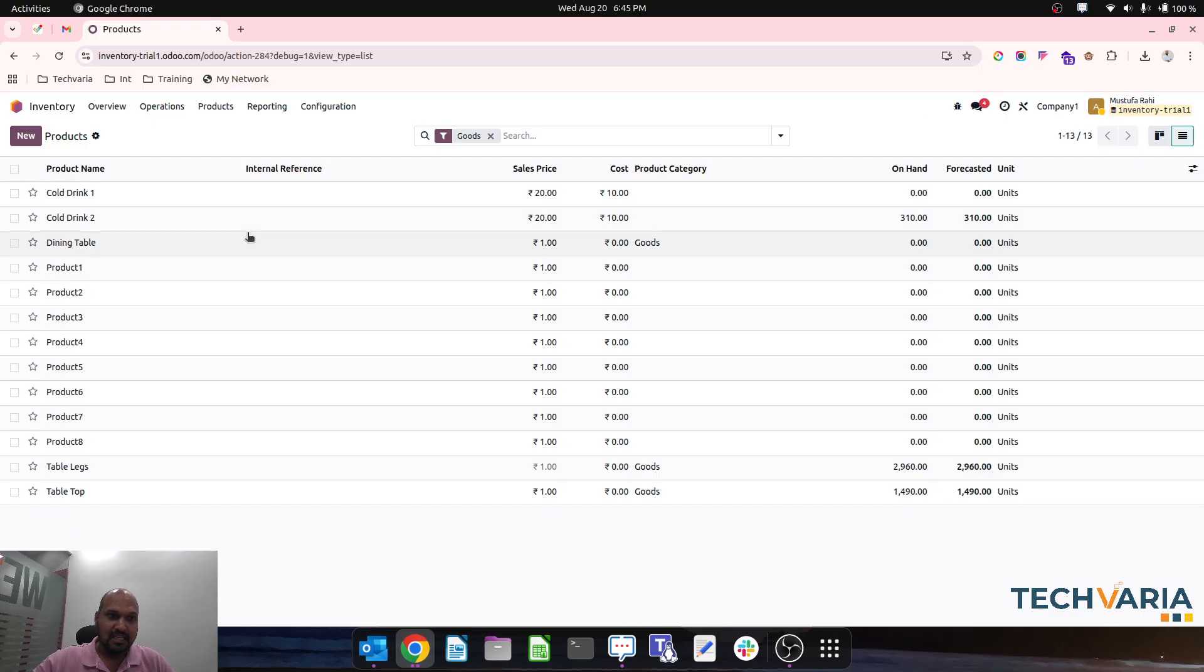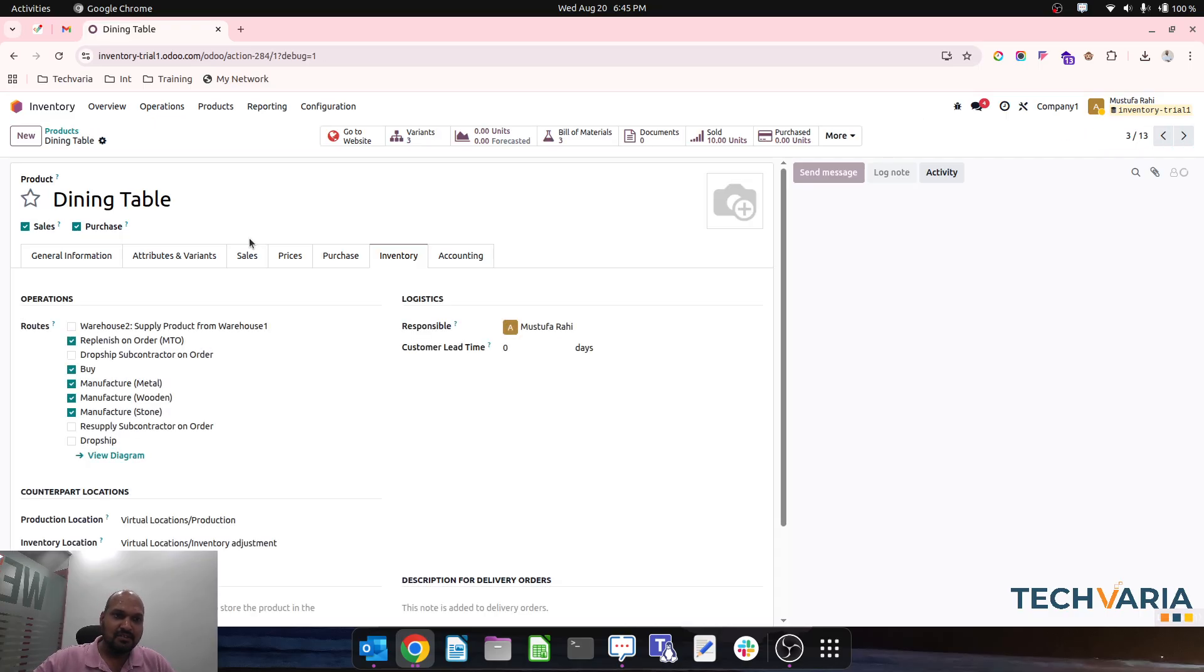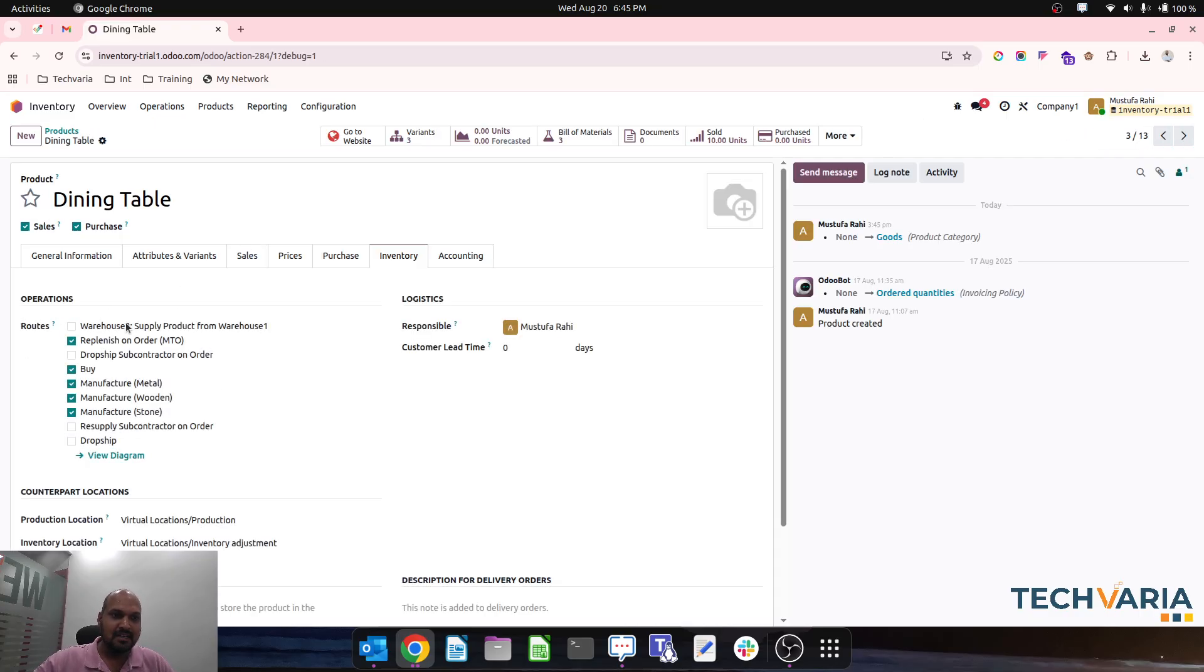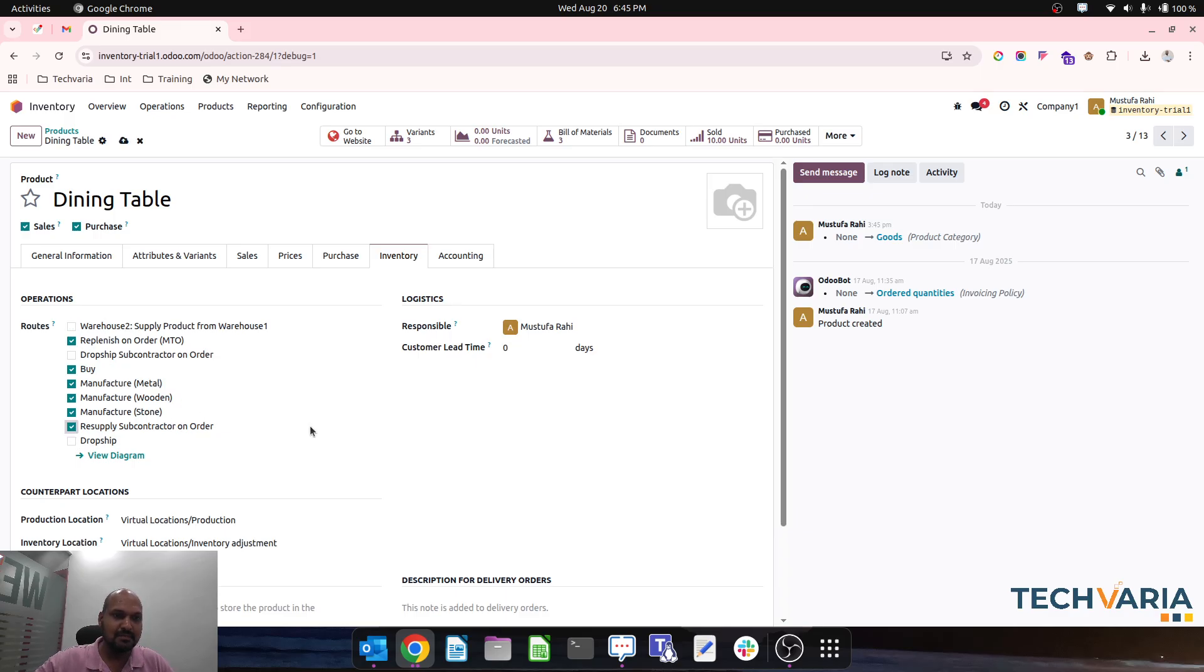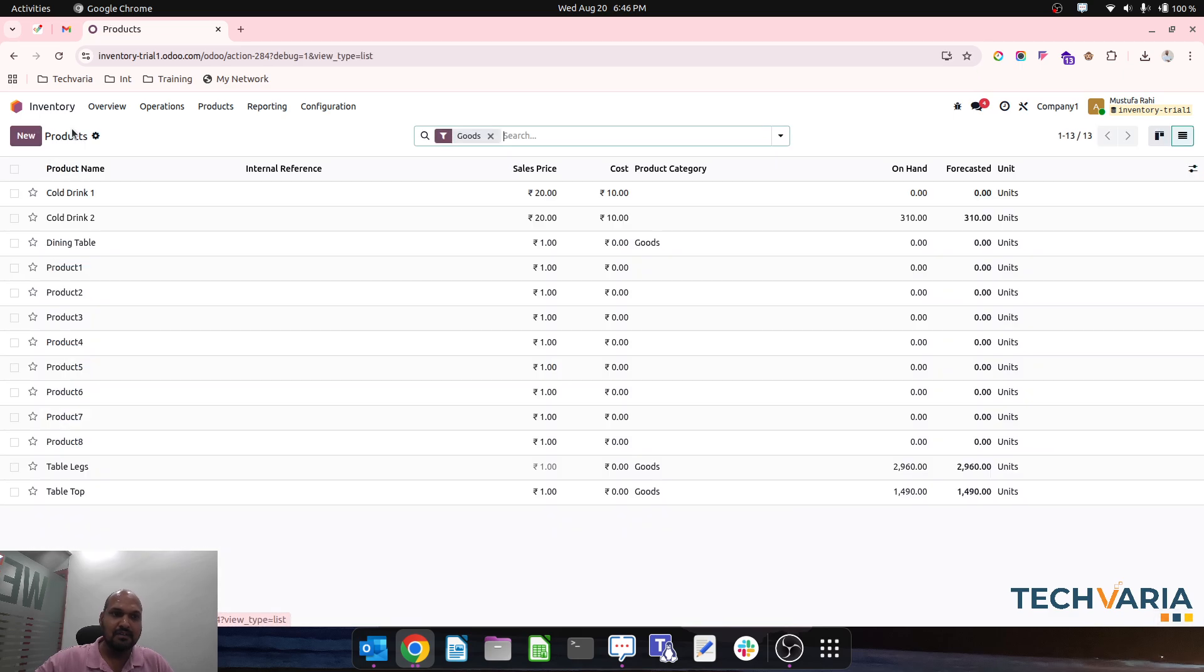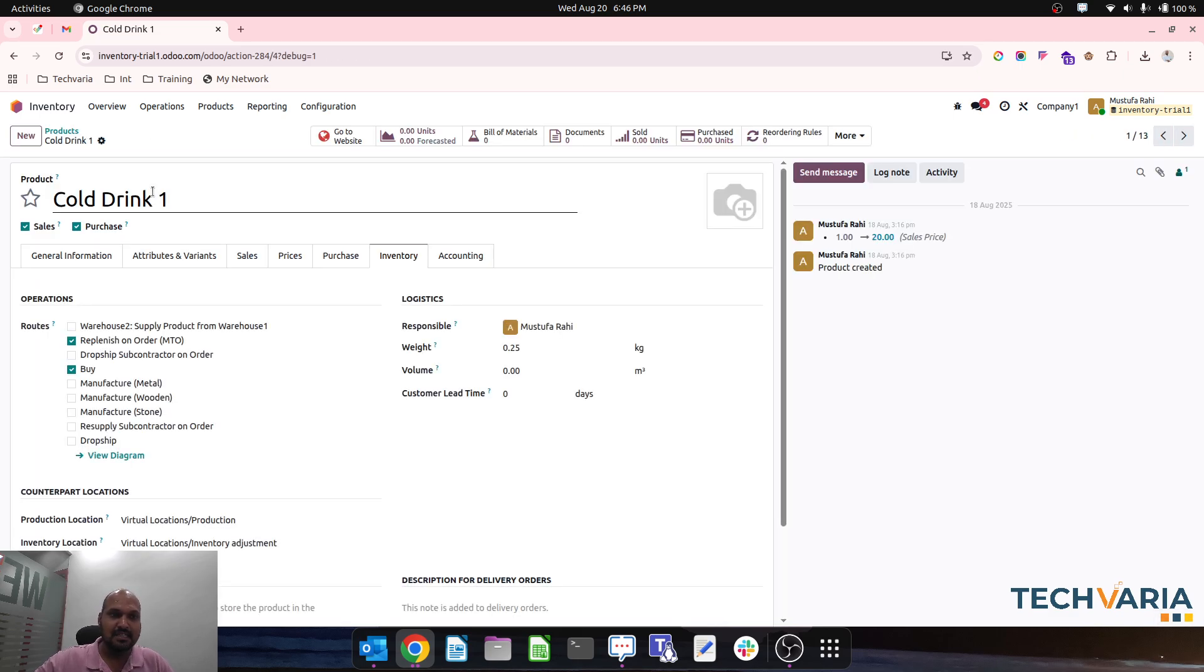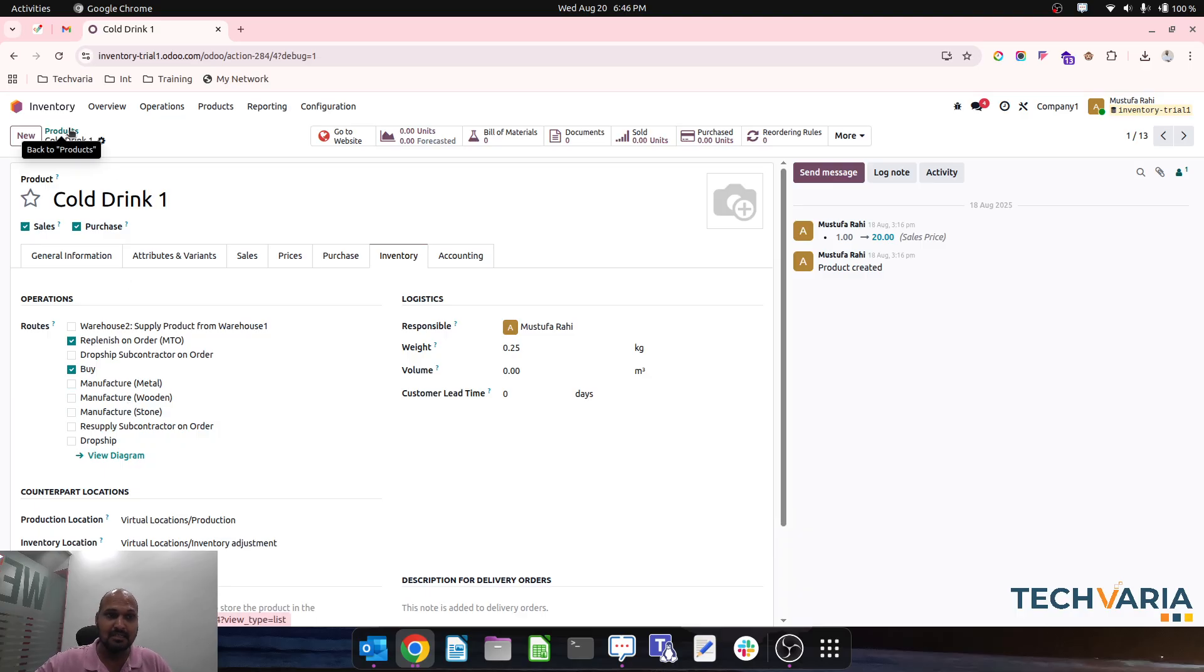In any product in Odoo, there are multiple routes available. Some are enabled, some are disabled. If I want to have all the route information and then update in bulk via Excel sheet by export and import, how can we achieve this?